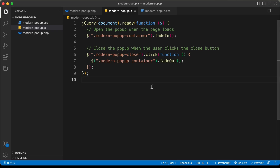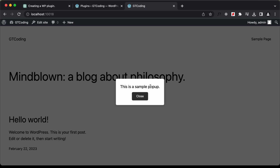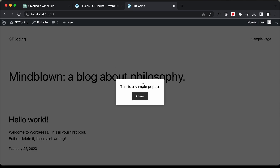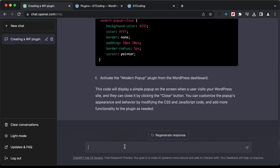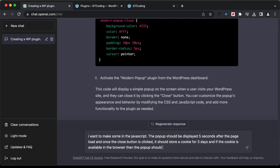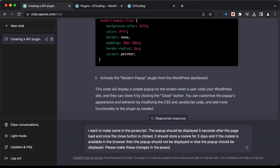Now let's make some changes to this plugin. We need to display this popup after five seconds after the page load. Also, when we click the close button, it should store a cookie in the browser, and when we refresh the page the popup should not be displayed again. The cookie will be stored for a specific amount of time and after that it will be deleted and the popup will show again. Let's go back to ChatGPT and type: 'I want to make some changes in the JavaScript. The popup should be displayed five seconds after the page load, and once the close button is clicked it should store a cookie for three days. If the cookie is available in the browser then the popup should not be displayed, otherwise it should be displayed. Please make these changes in the JavaScript.'